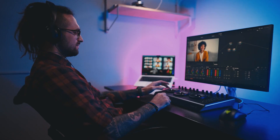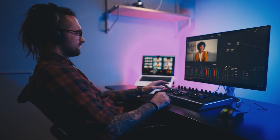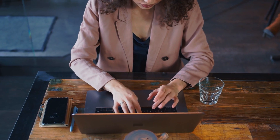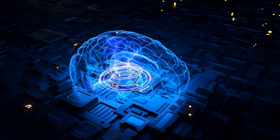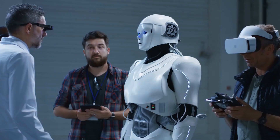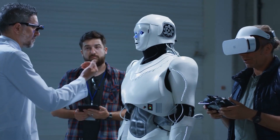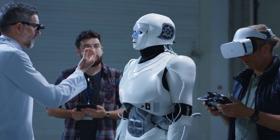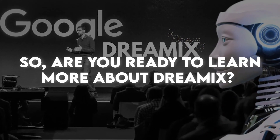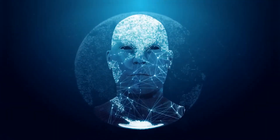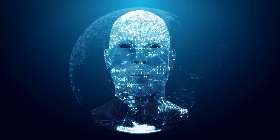If you're passionate about video editing or content creation, or just curious about the latest advancements in AI technology, you won't want to miss this exciting development. So, are you ready to learn more about Dreamix? Then let's get started!